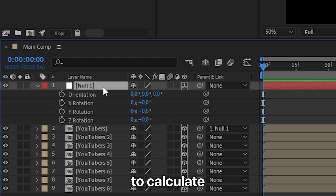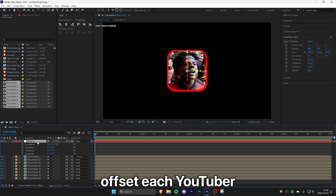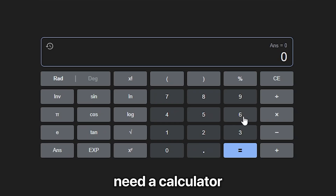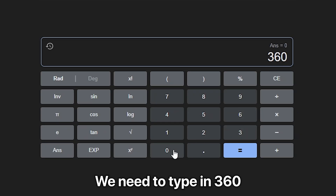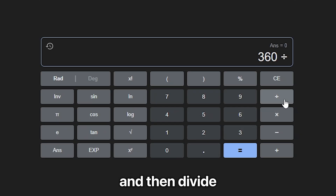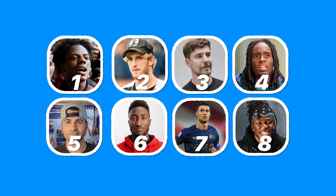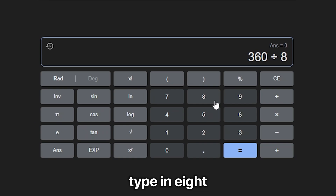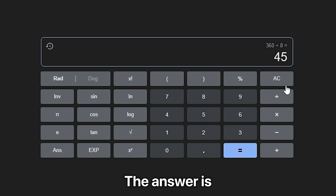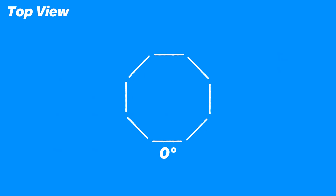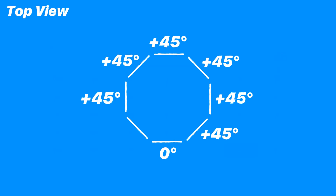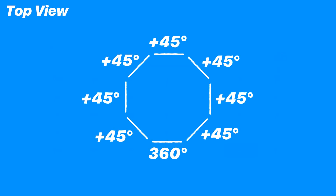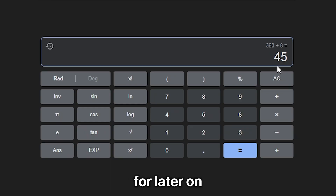We need to calculate how much to offset each YouTuber using basic math, so you might need a calculator. Because a full circle is 360 degrees, divide 360 by the number of YouTubers you have. In my case I have 8 YouTubers, so 360 divided by 8 gives the answer — which is the number of degrees to offset each composition to space them out evenly. Remember this number for later.